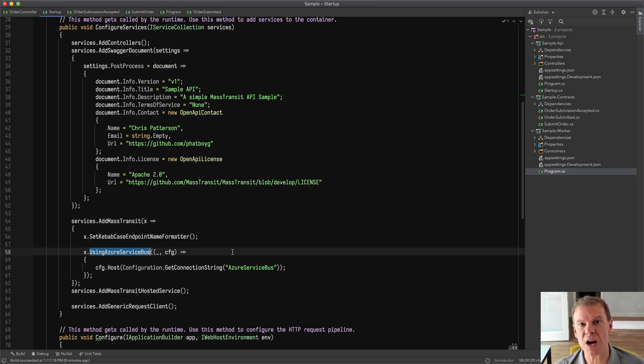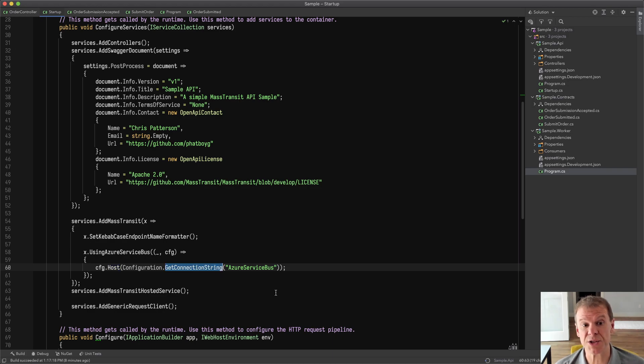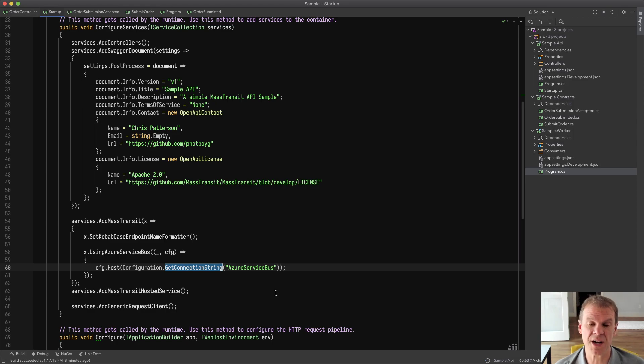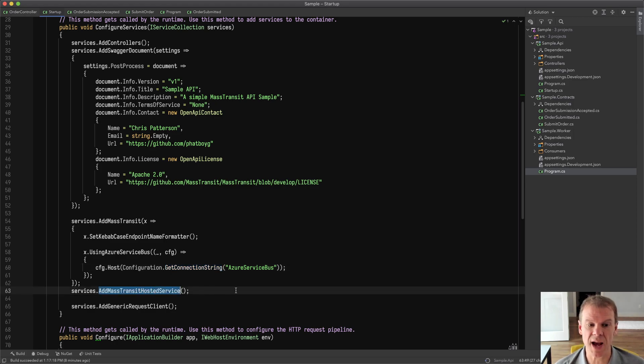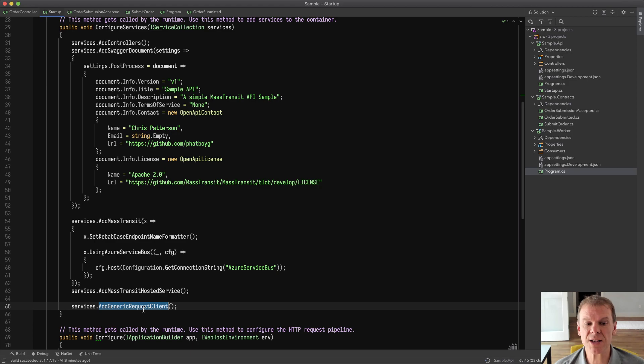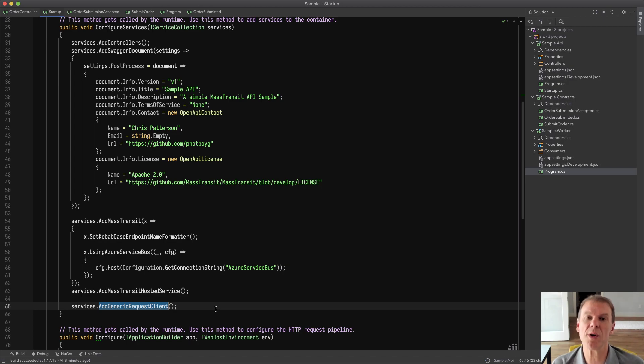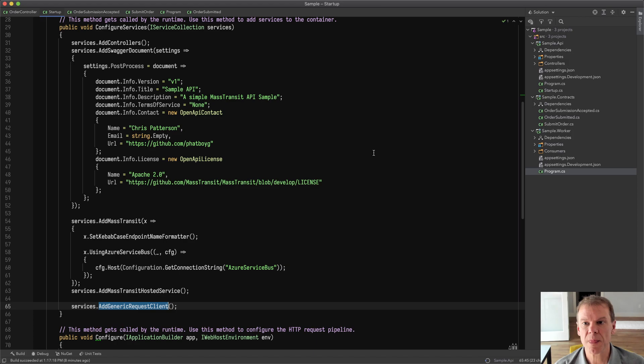This is the API service. There aren't any consumers or sagas or anything in it. And it uses a very simple connection string out of the app settings JSON, which you can update in the sample to your own Azure Service Bus connection string. And it uses the Add Mass Transit hosted service, so we ensure that the bus is started when the API project starts. And in this case, we're using the Add Generic Request Client. And this lets us use a Request Client in our controllers without knowing upfront what request types we want to send.